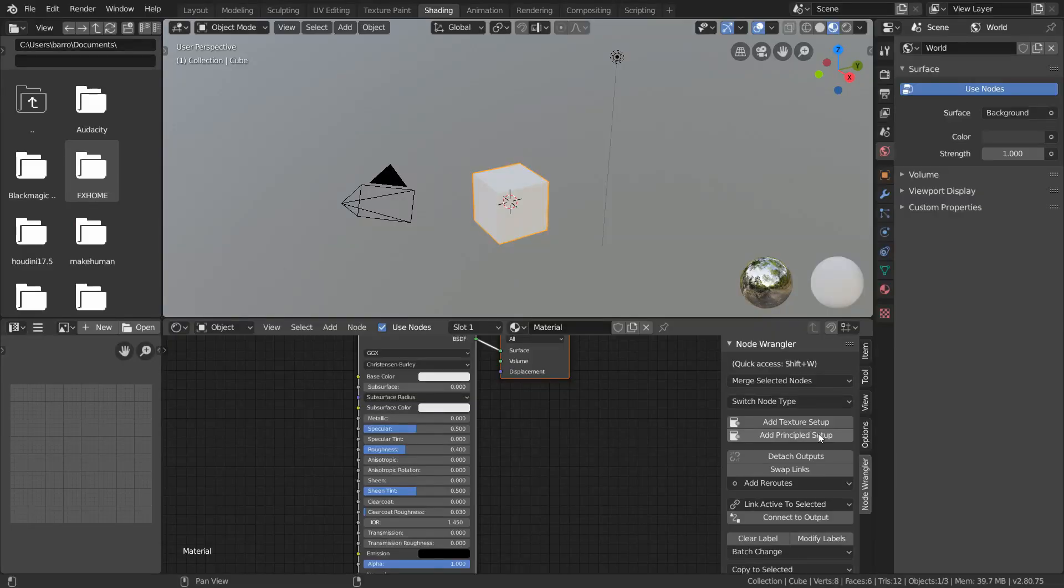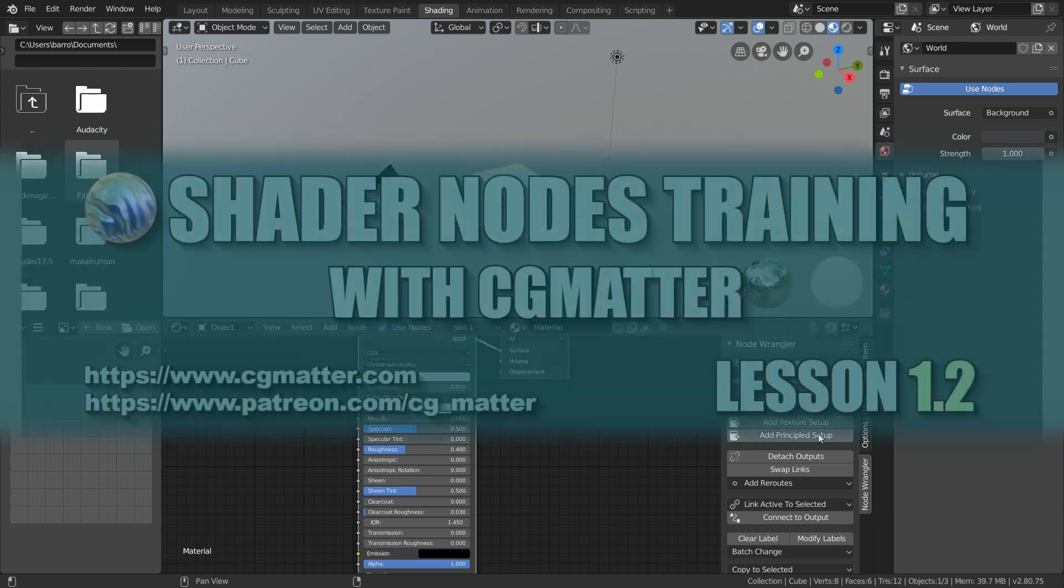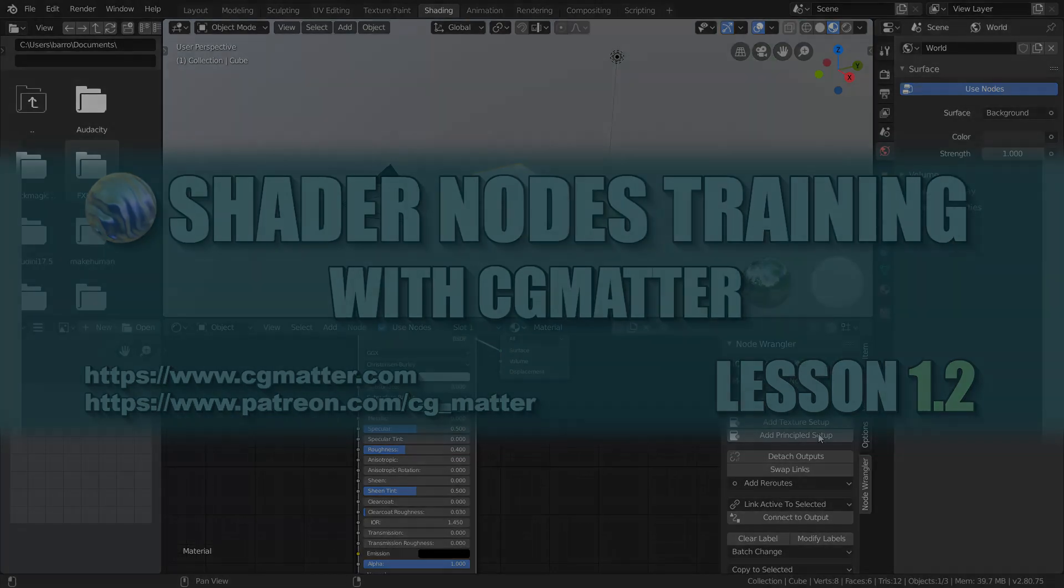So by manipulating our layout and enabling NodeWrangler, we've now done all the prep work necessary for the rest of the course. In the next lesson, we'll go over what a material really is in Blender, so I'll see you there in just a bit.